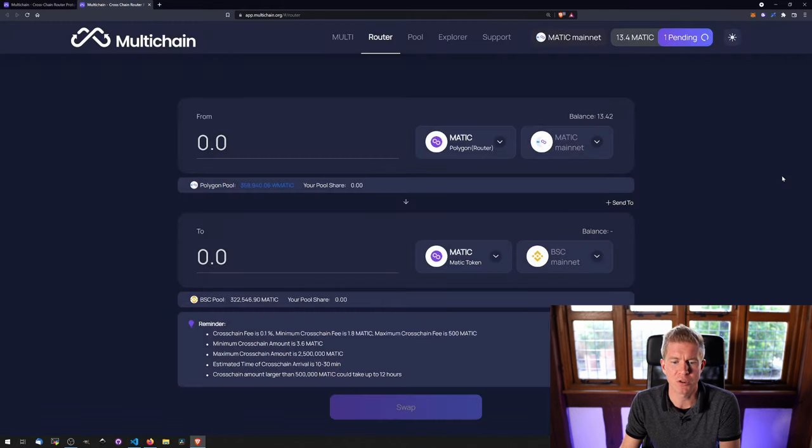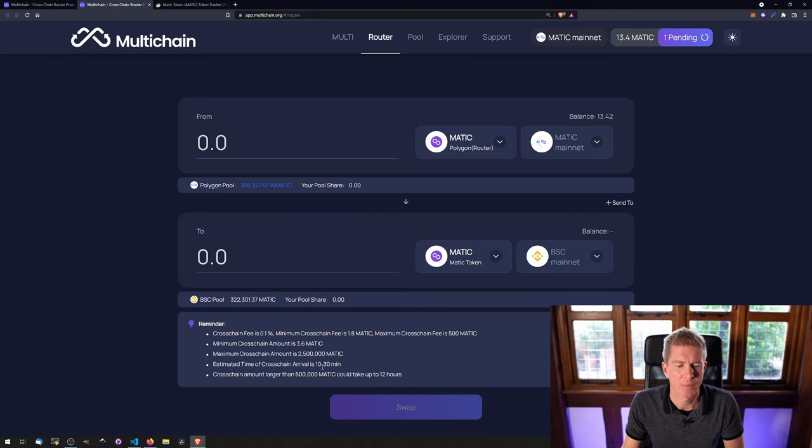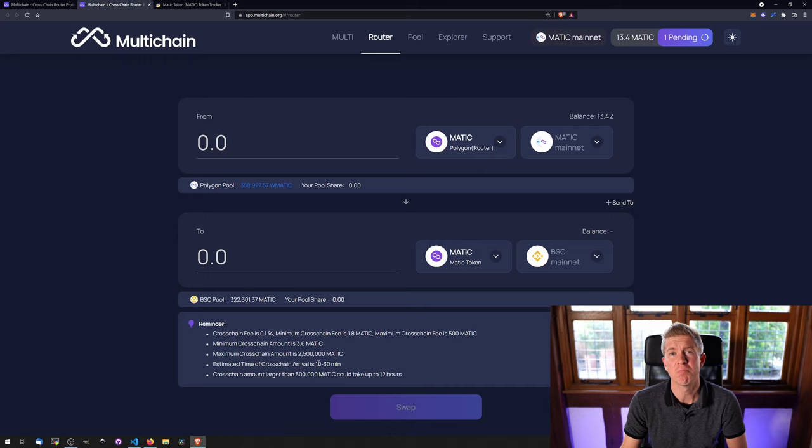Let's confirm this transaction. It says here that the estimated time of cross-chain arrival is 10 to 30 minutes. So we'll come back when that's gone through.